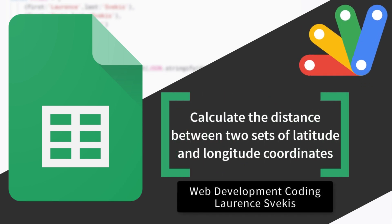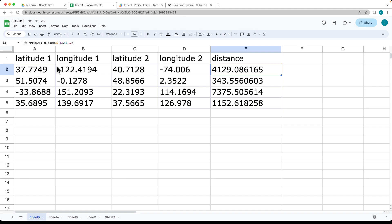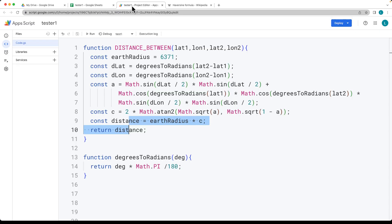This lesson covers how to calculate the distance between two points on a sphere. We're using latitude and longitude coordinates on Earth and calculating the distance between them.